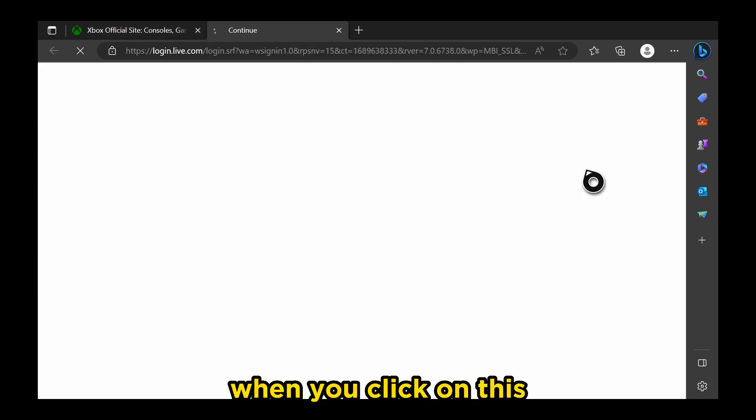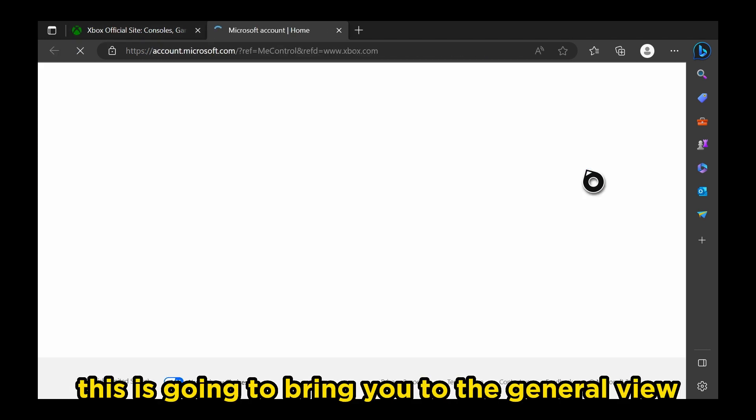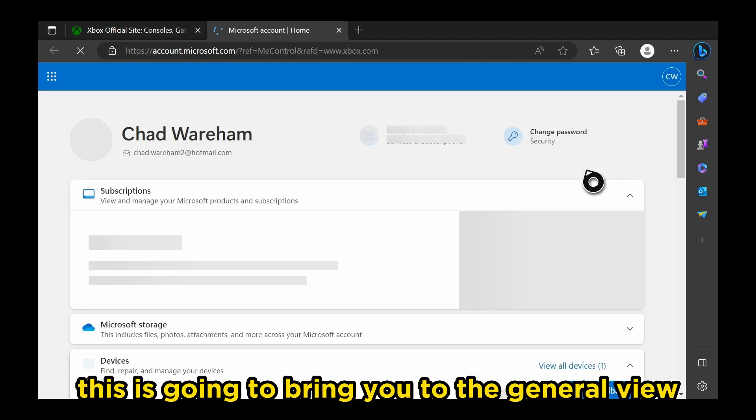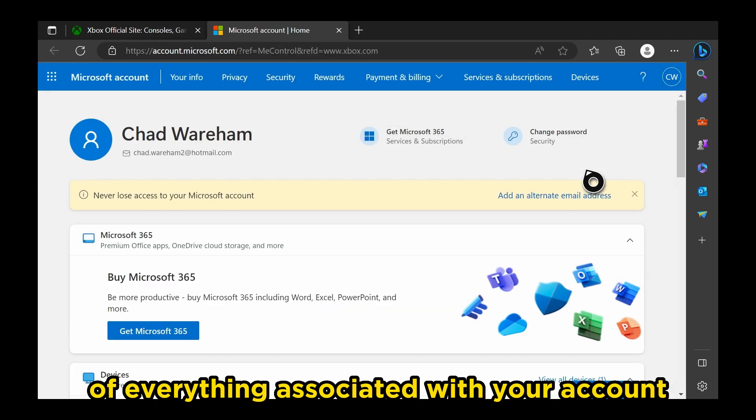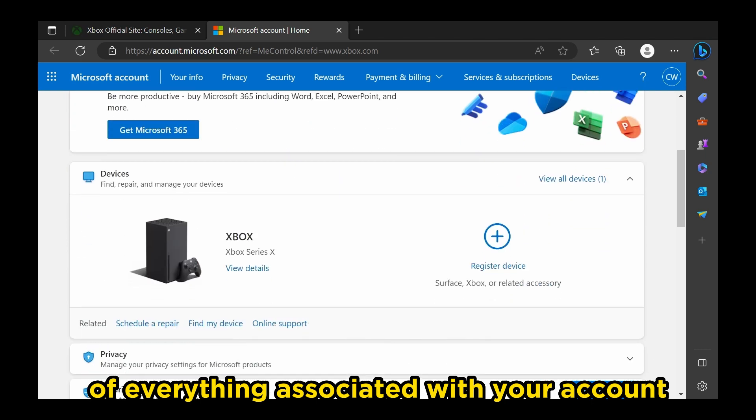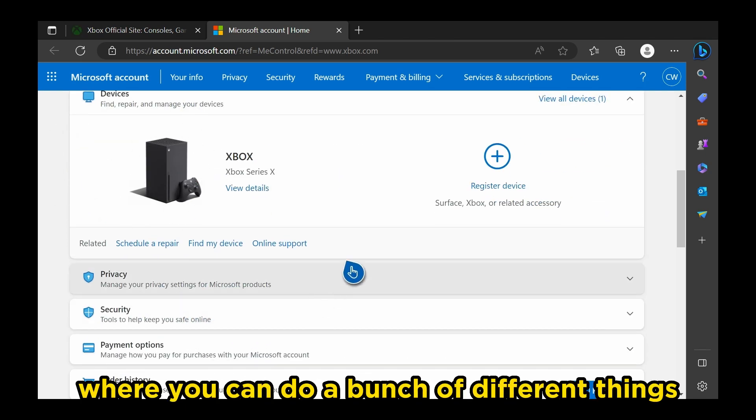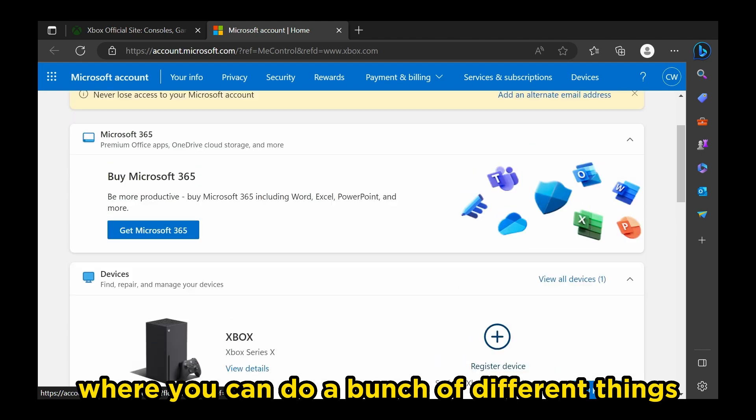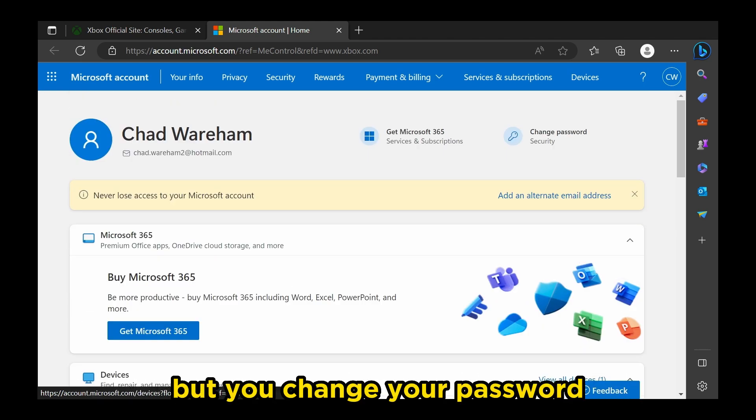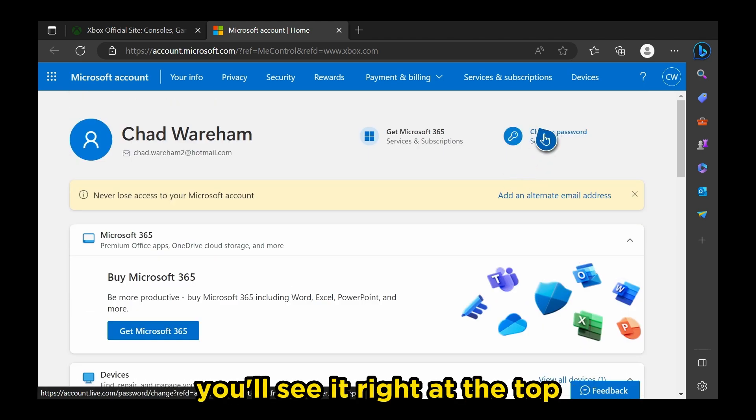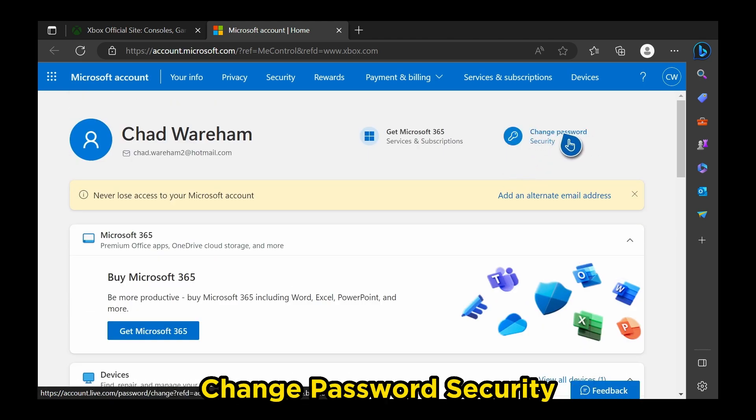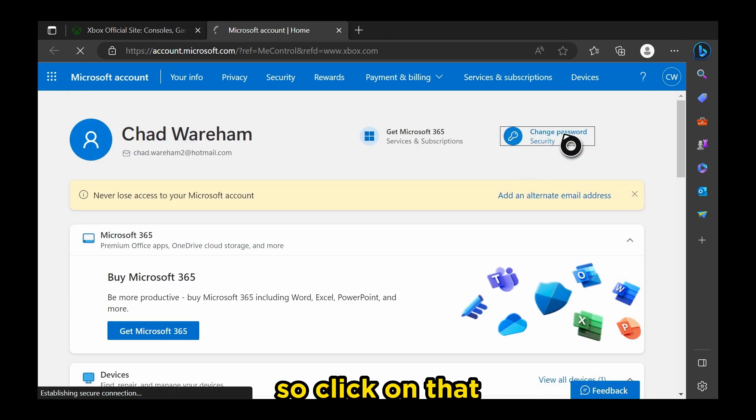When you click on this, this is going to bring you to the general view of everything associated with your account, as well as your Xbox right here, where you can do a bunch of different things. But to change your password, you'll see it right at the top, Change Password Security, so click on that.